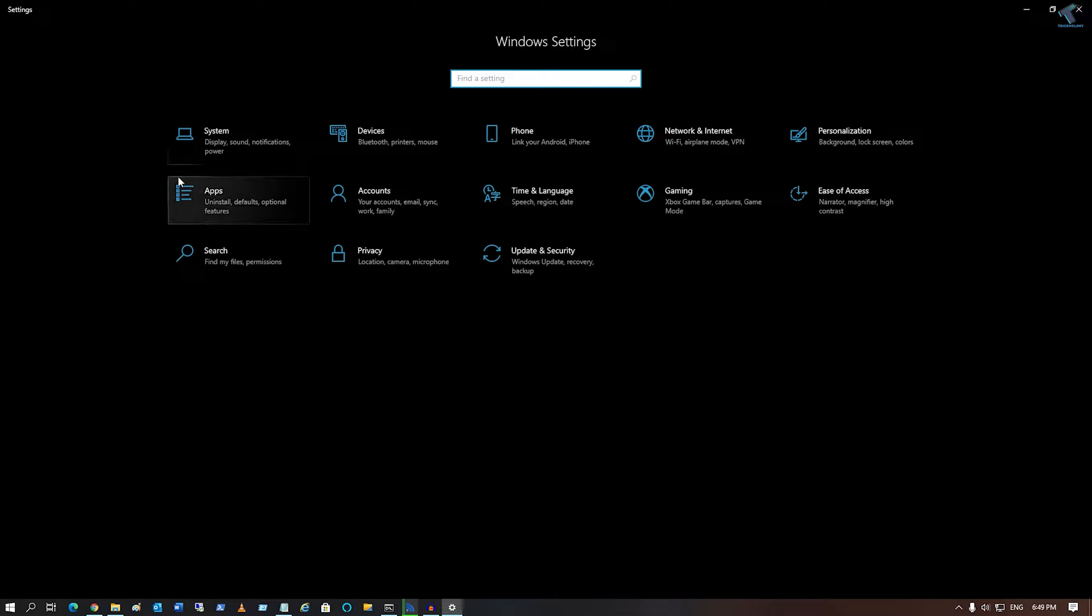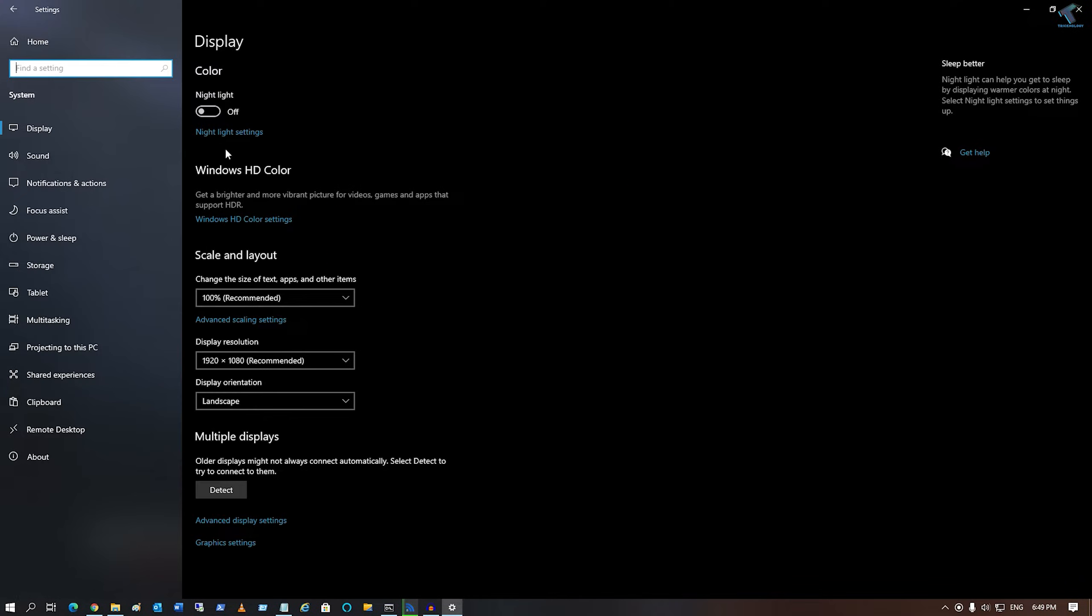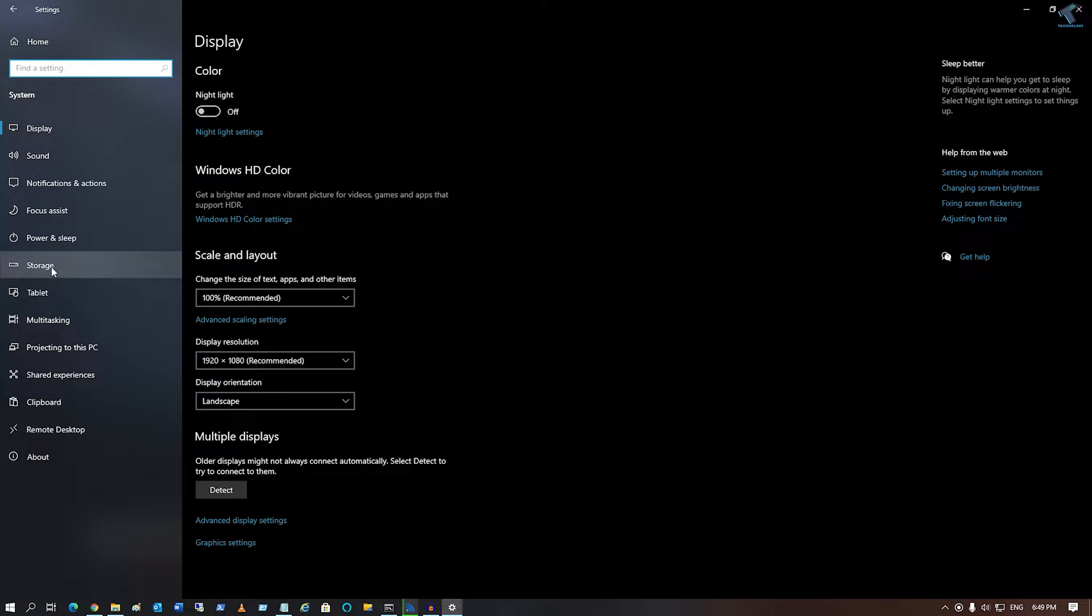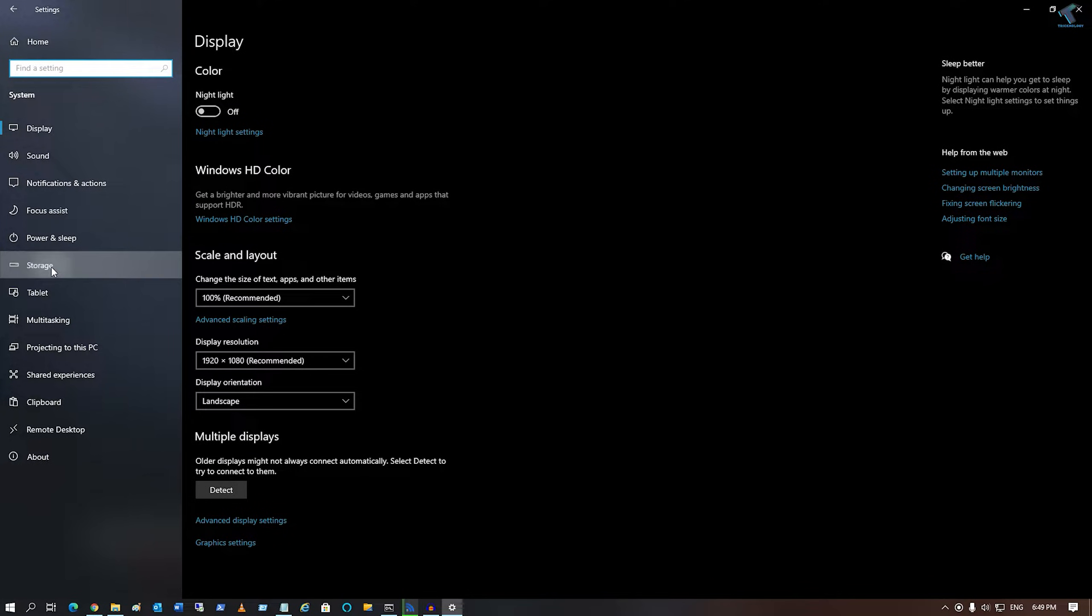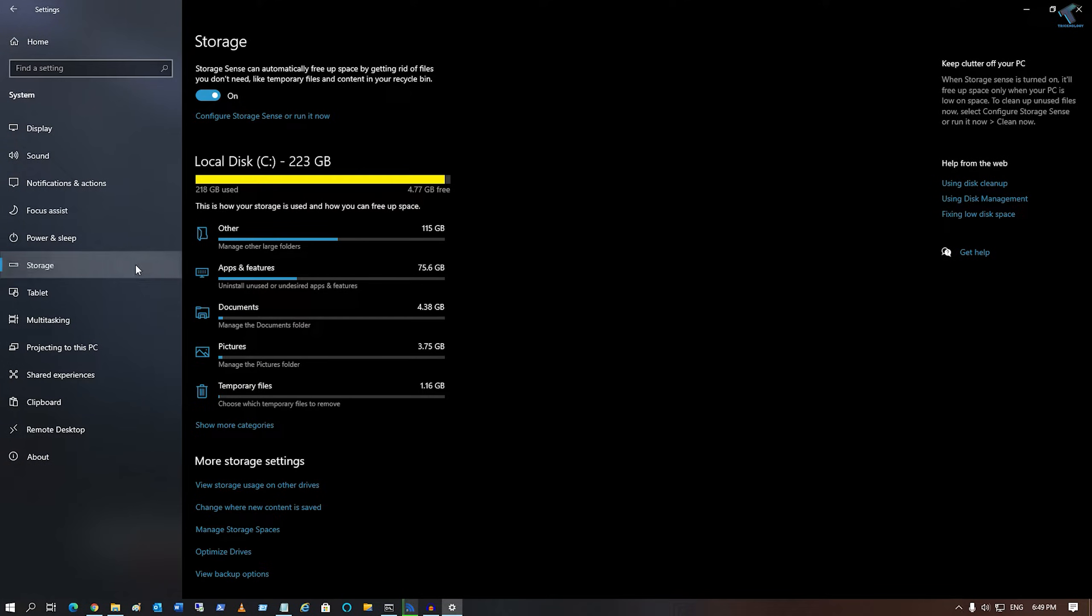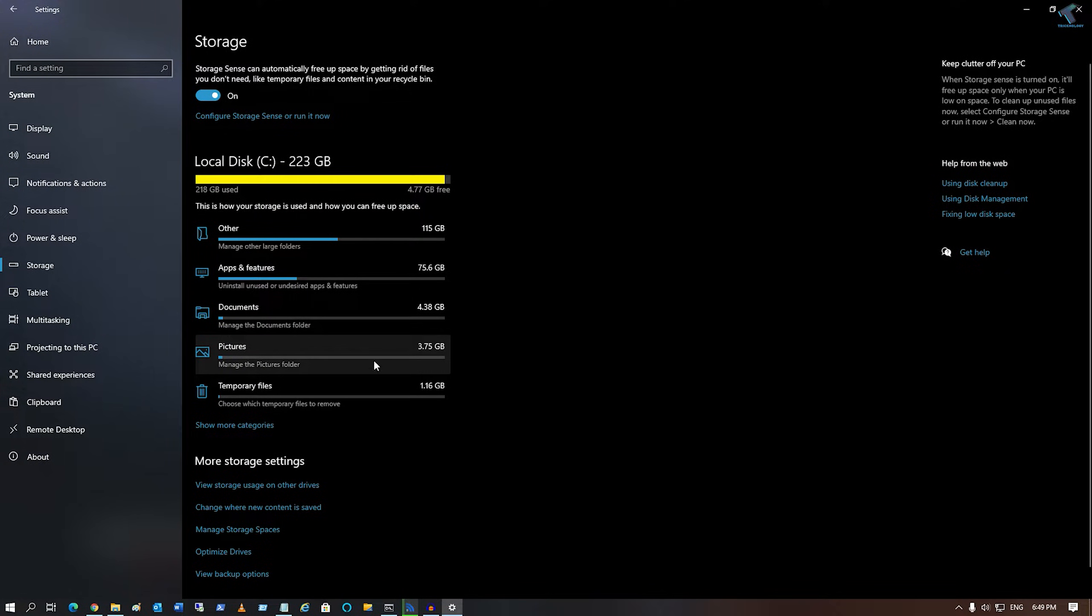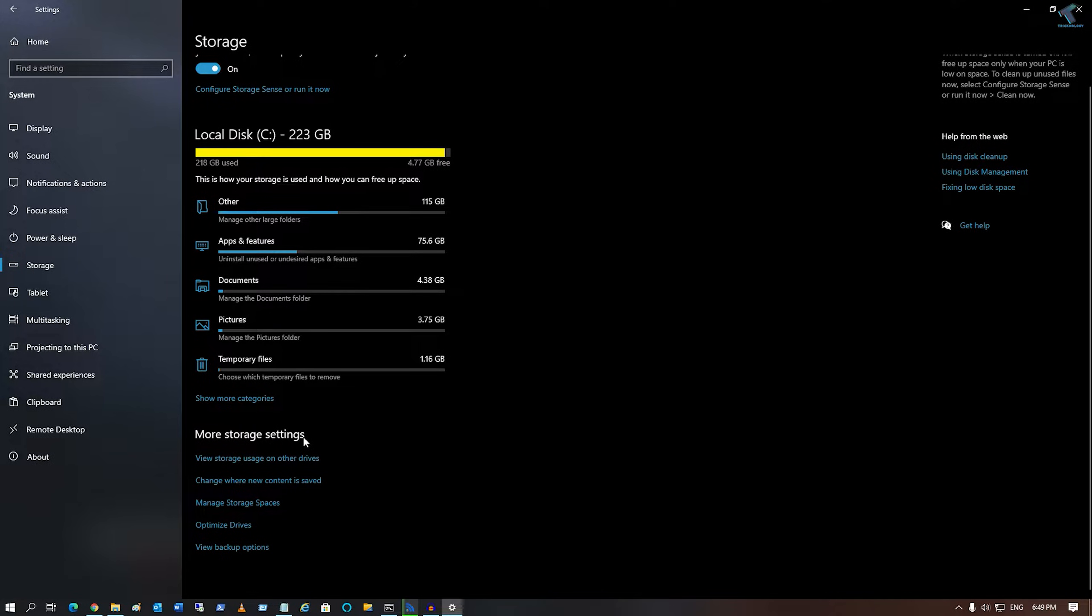Click on the System option. From your left side, you will get an option called Storage, so click on that.